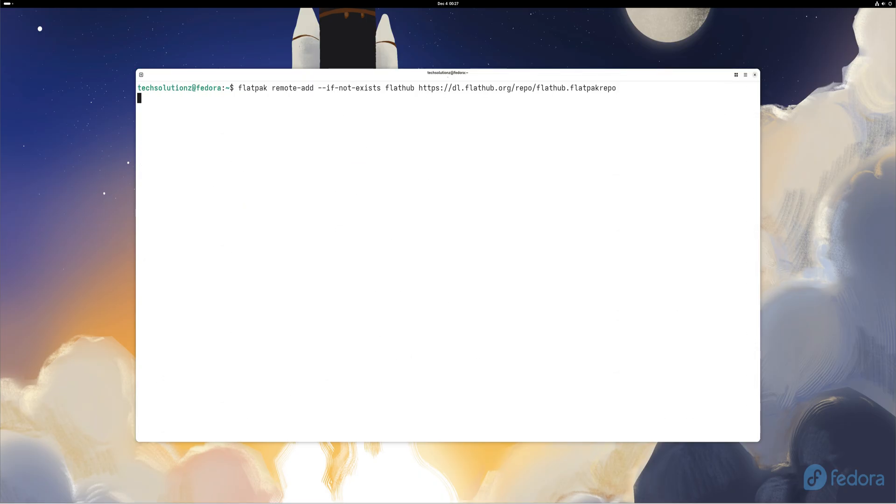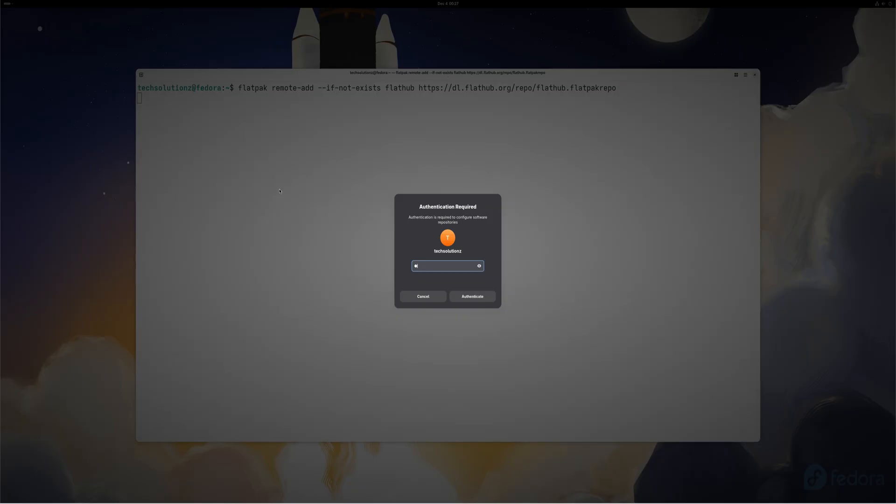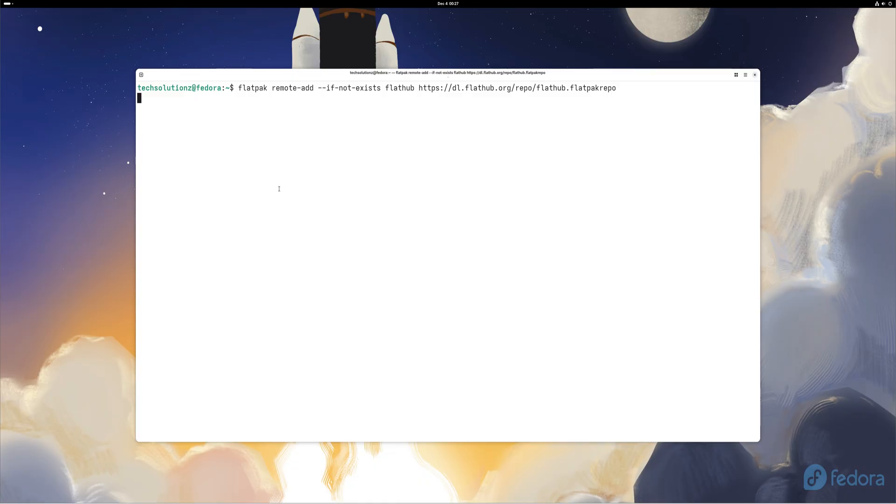The fourth essential upgrade unlocks a massive app universe: Flathub. Fedora already supports Flatpak software, but Flathub, the biggest store of Linux apps, needs to be enabled manually. Once again, enter the commands shown on screen, then log out and back in.